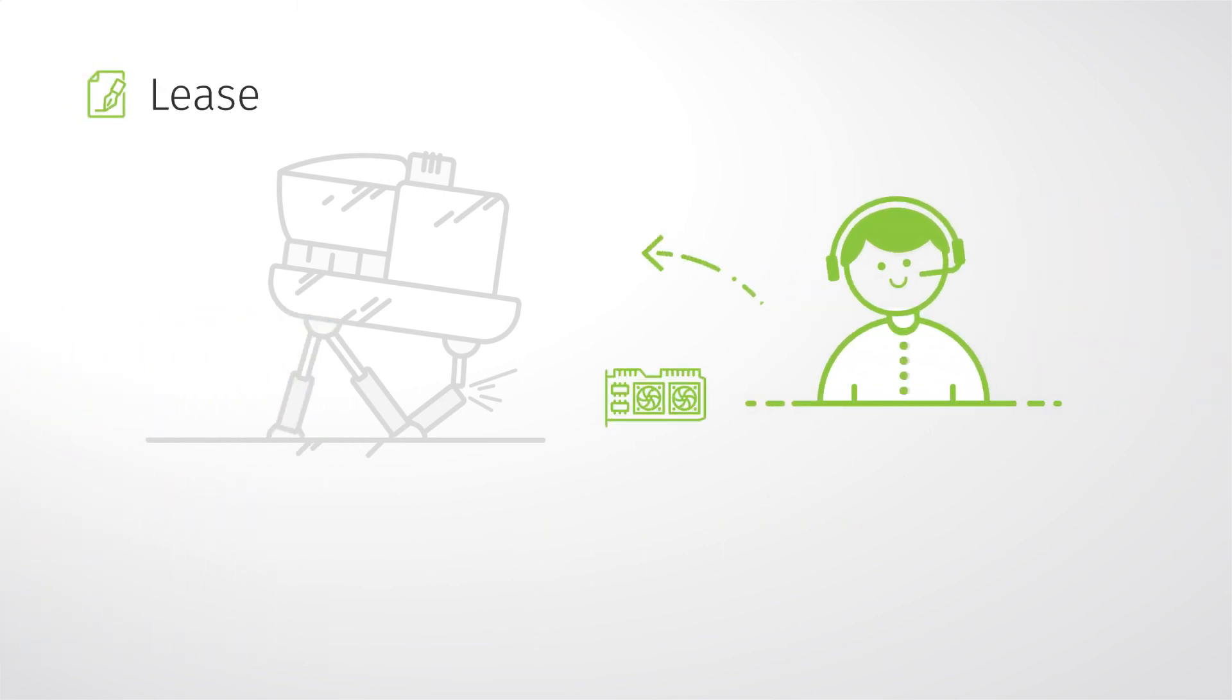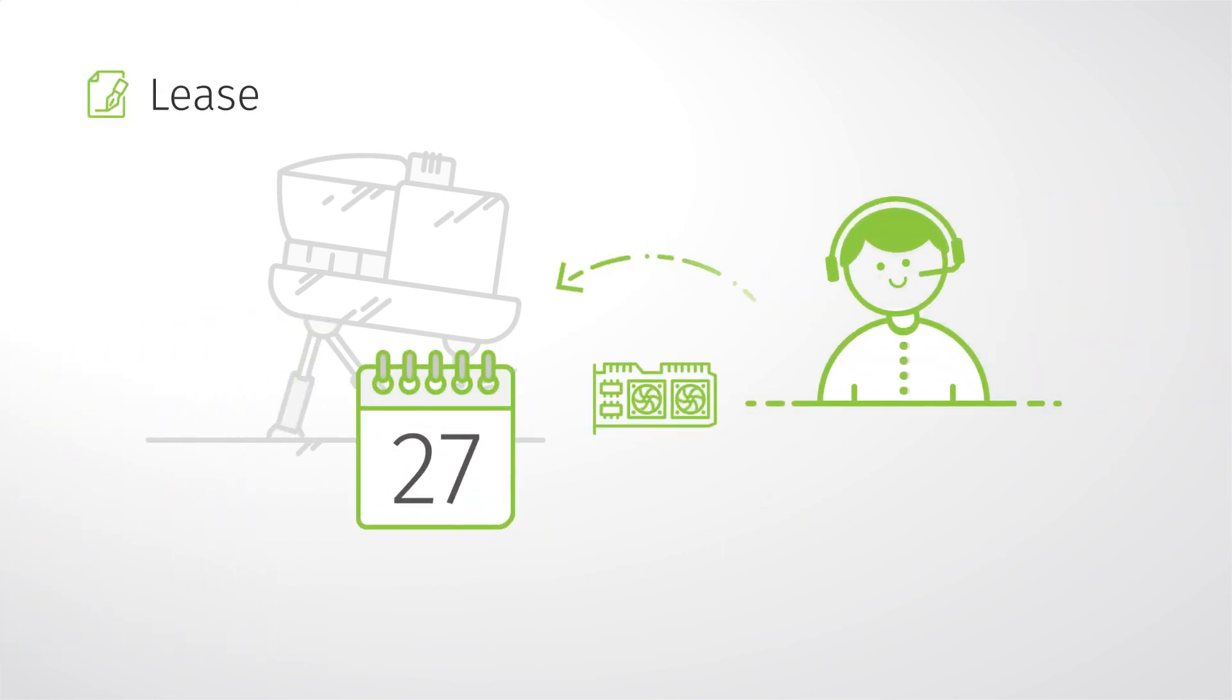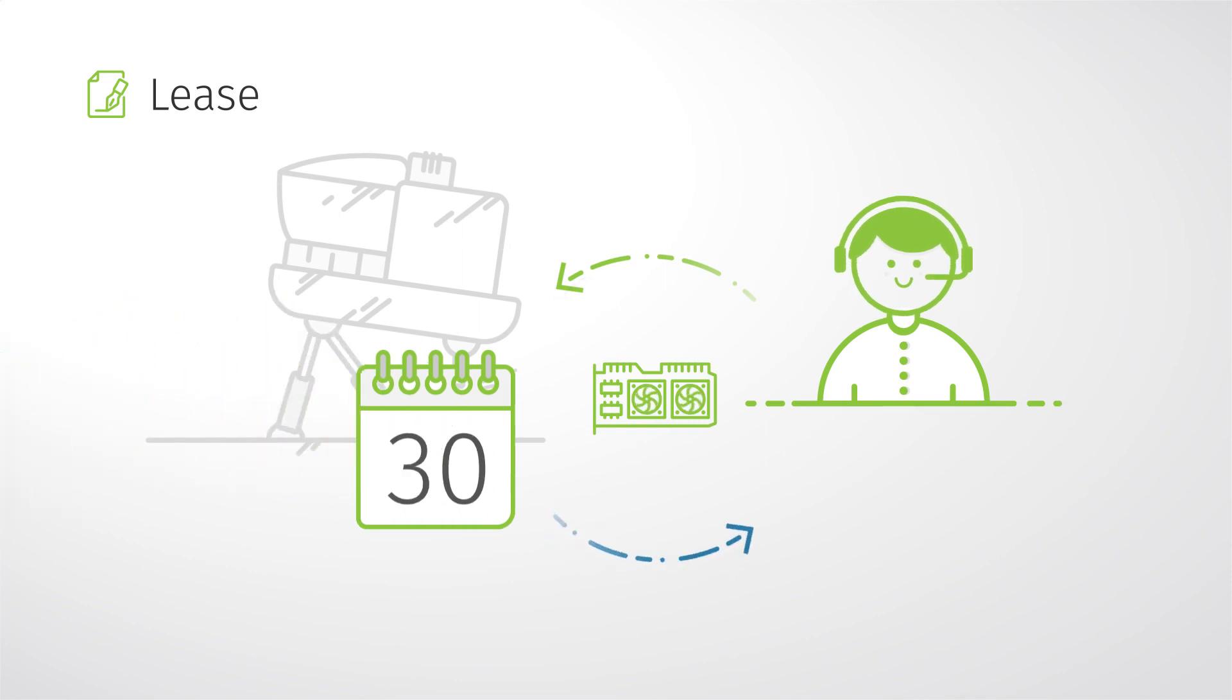Choose lease if you need a certain component only temporarily. We will send you the spare parts for a specified period of time.